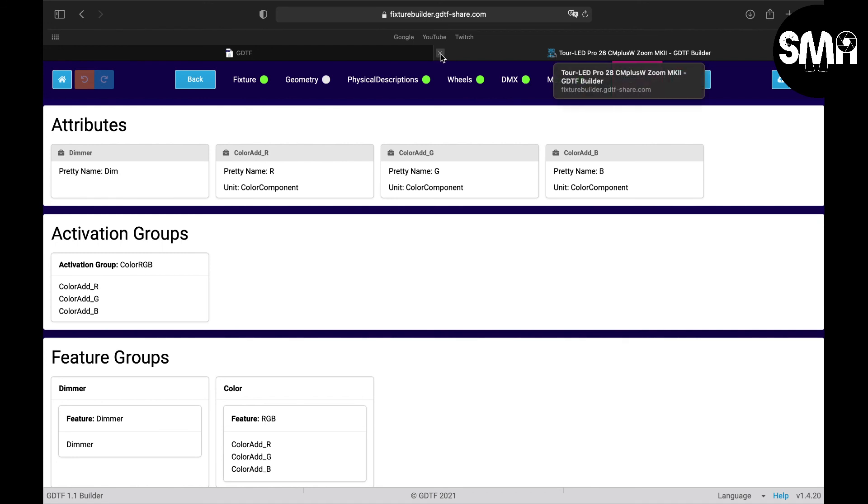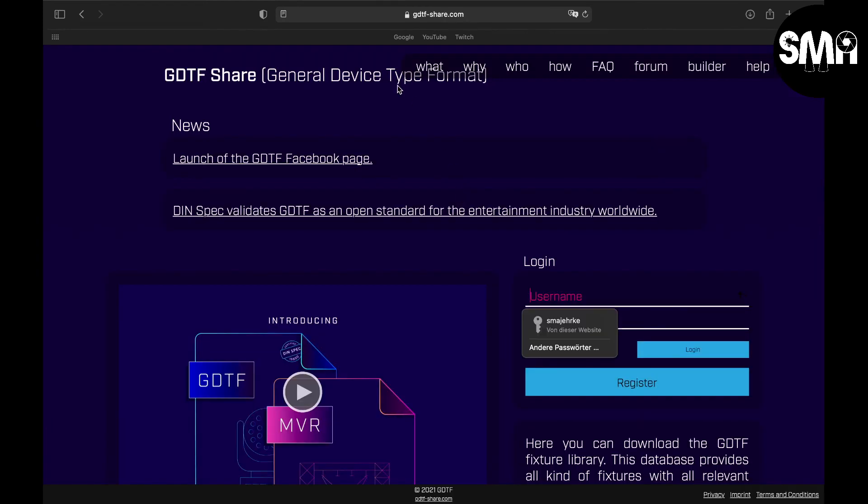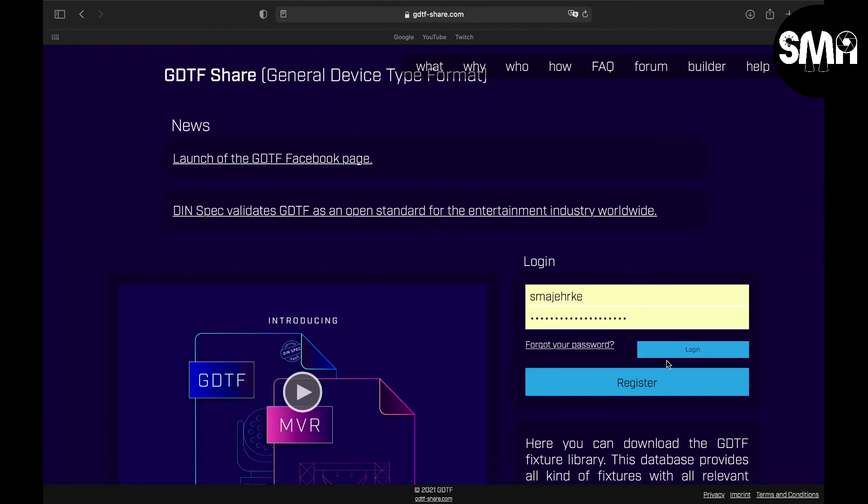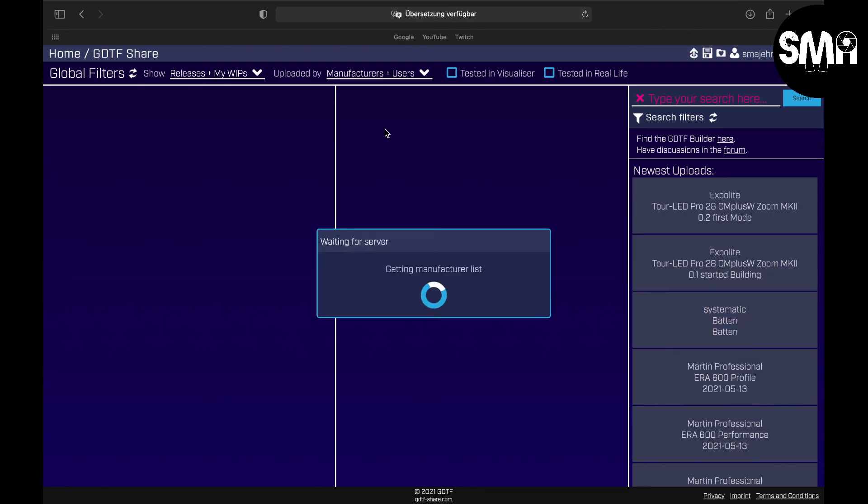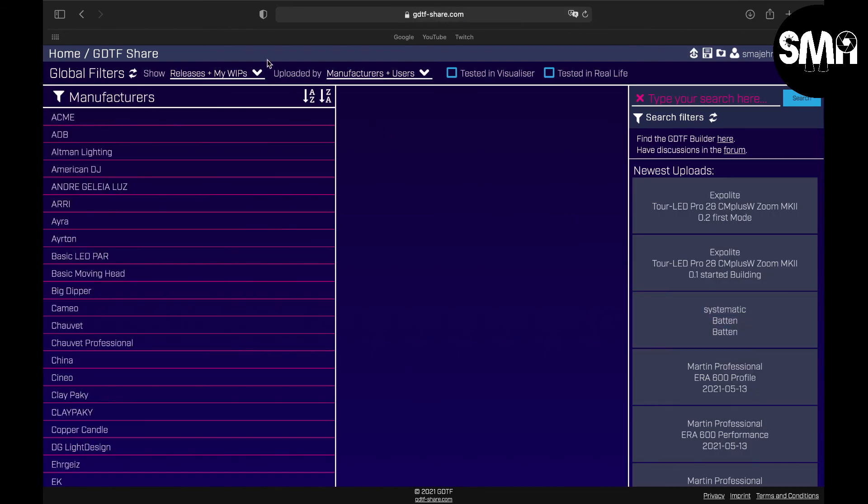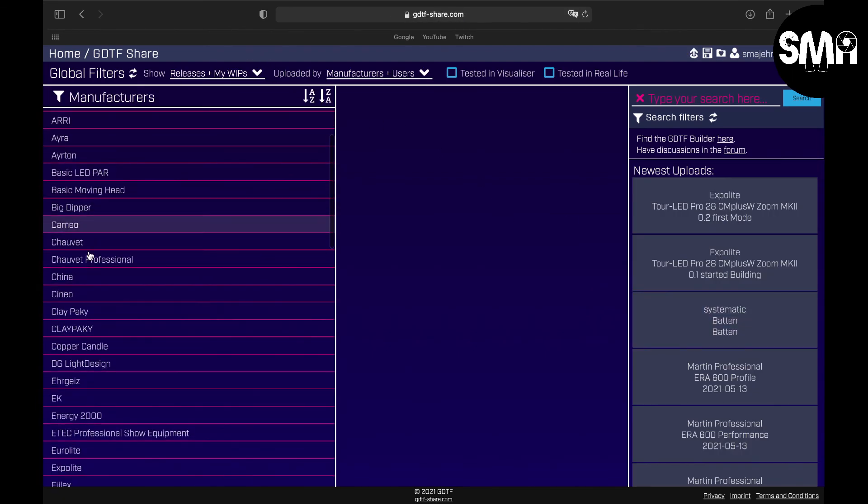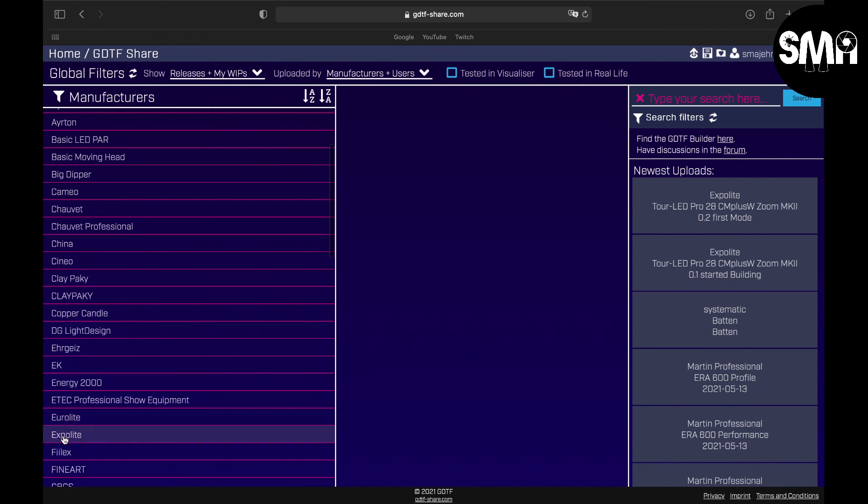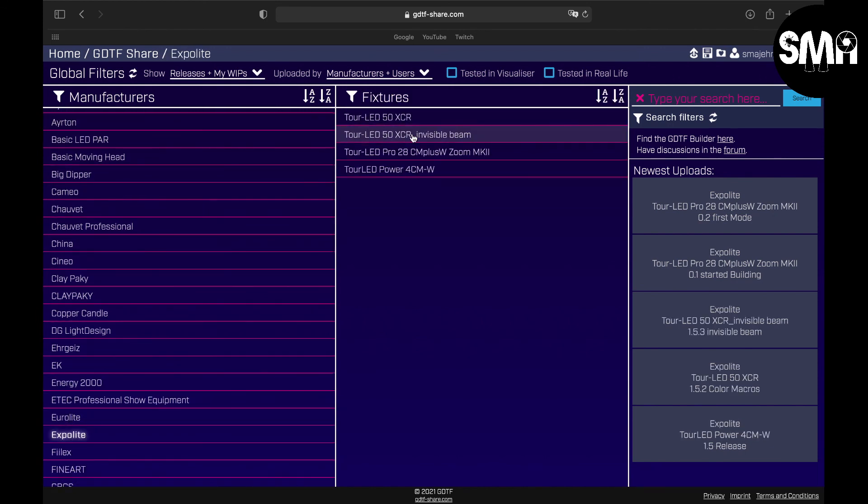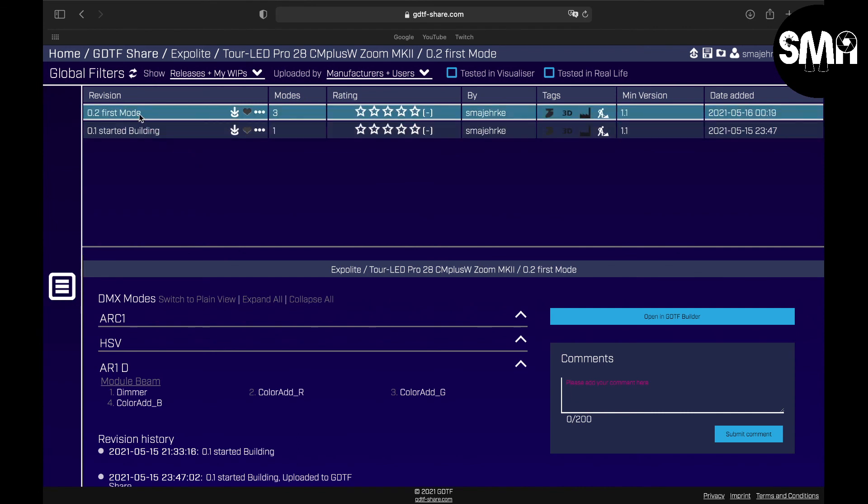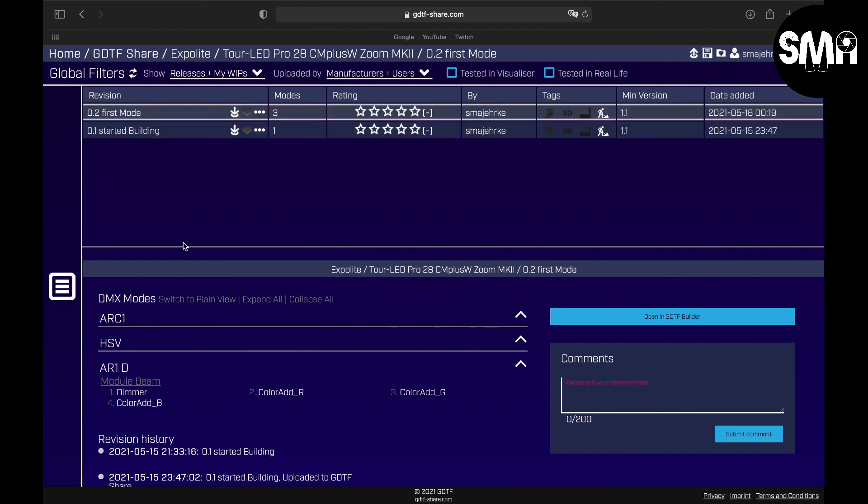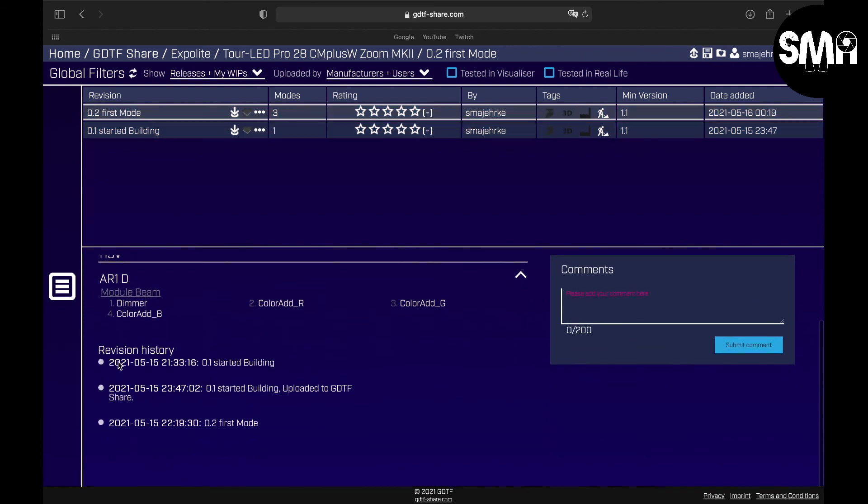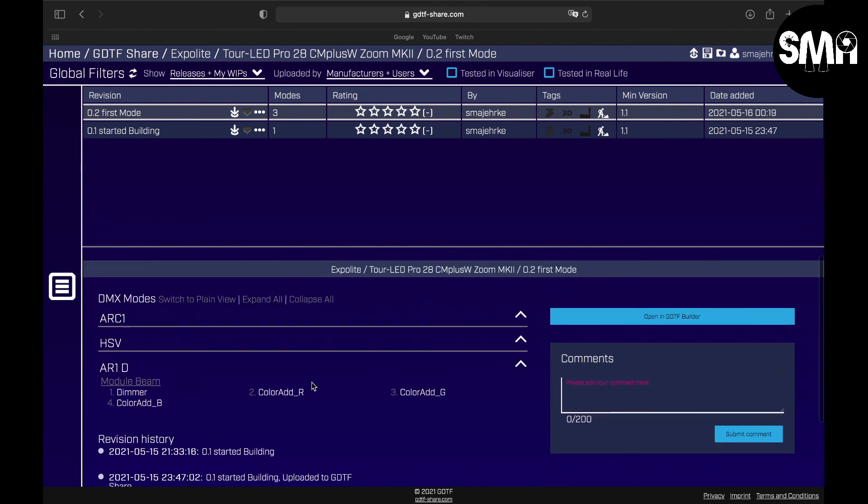I will show you how to do that in another video. So yes, I can show you that it's already in here. So we're back in the share, we go to Expolite, here we have the fixture and here you can also see that you have the different revisions. And if you scroll down here you can see what you did in the revisions. So thank you for joining, hope I see you in the next video, bye.